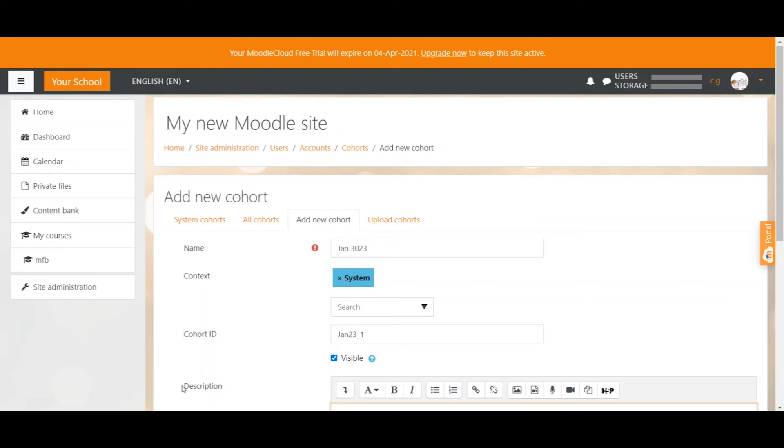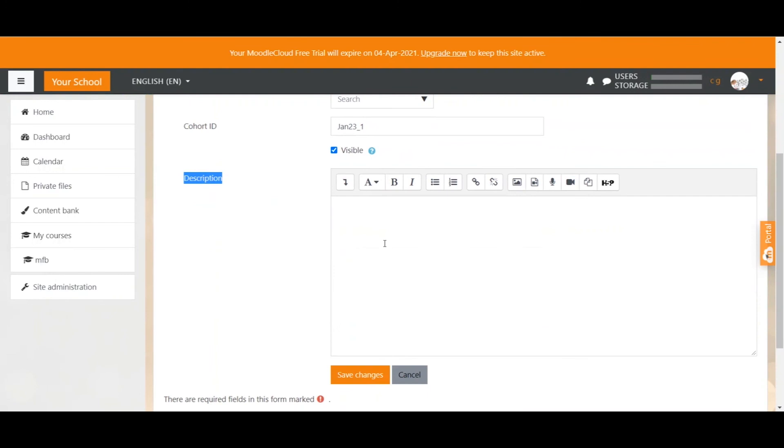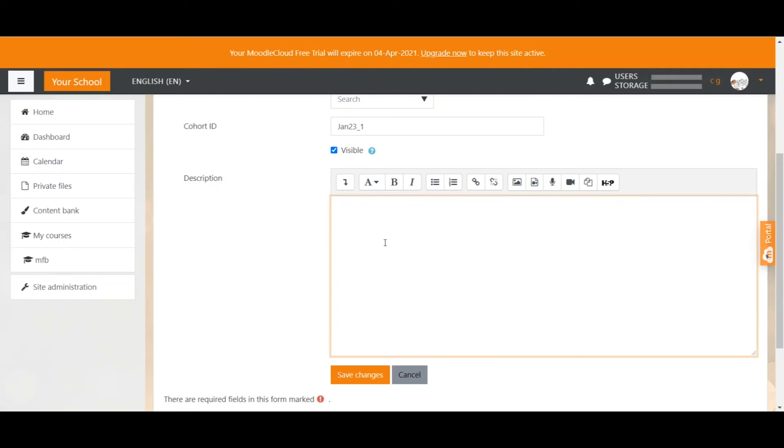I personally would recommend using the description just to be clear for what purpose you have actually created this cohort since cohorts tend to be quite similar and the names are sometimes not exact enough. So I could for example say this cohort contains all French students that started in January 2023 just to show myself and also other admins or other teachers what this cohort is all about.